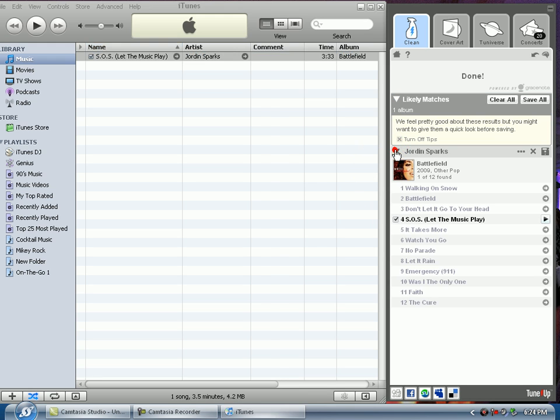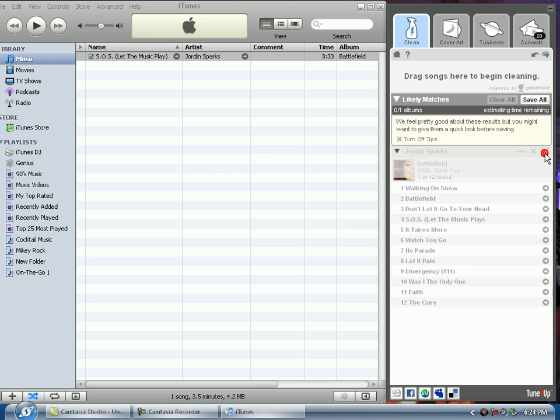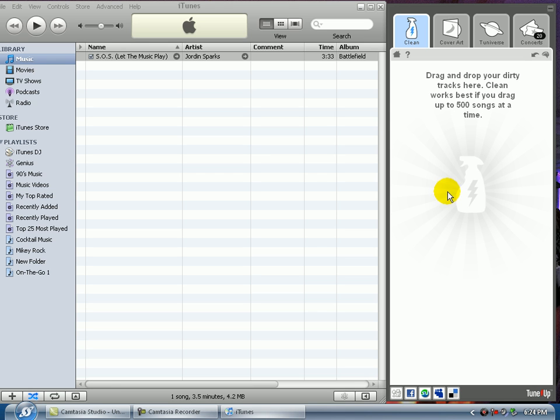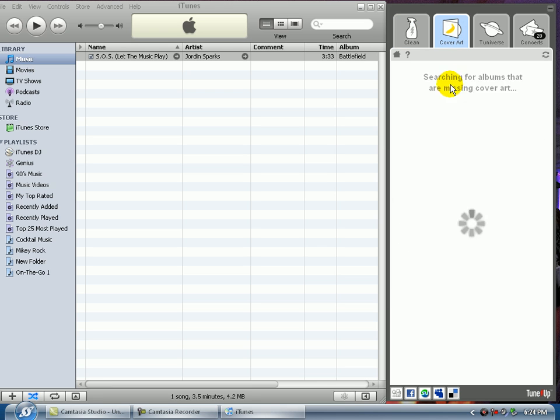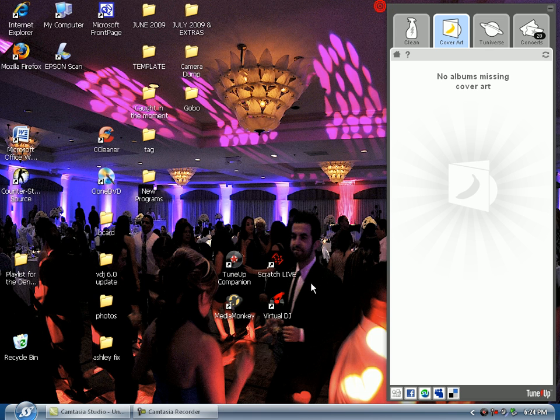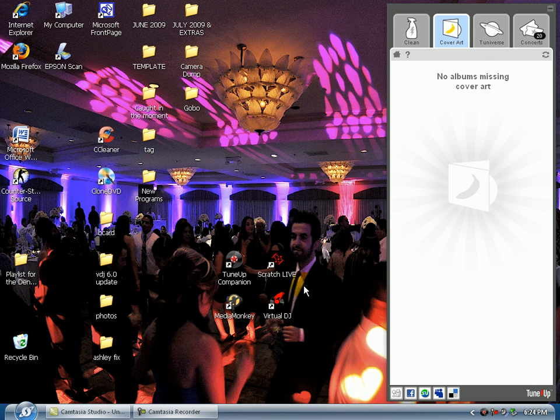Let's open this up. It's telling me that it's track four on Battlefield. That's the correct album cover, correct artist, it looks good. Let me save it and go to cover art. No albums missing cover art. Alright, so I take it that it's complete and TuneUp Companion has done its job.